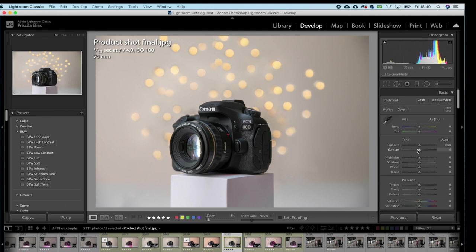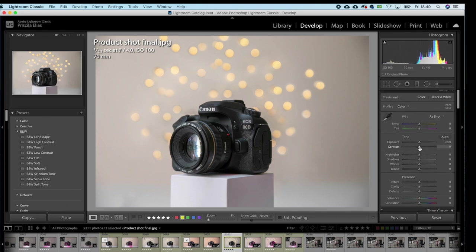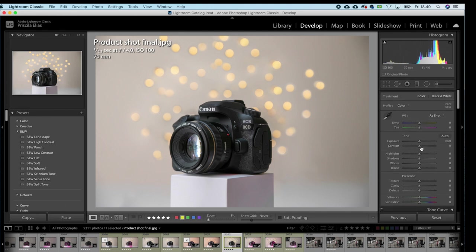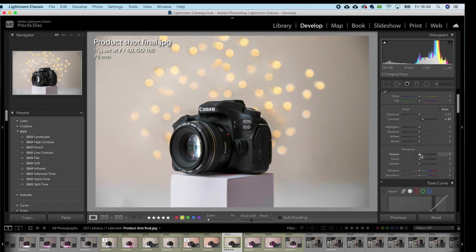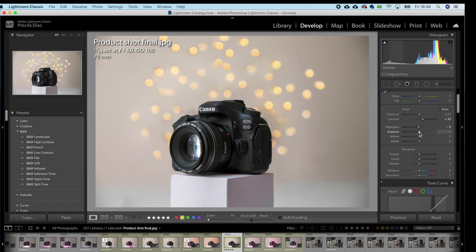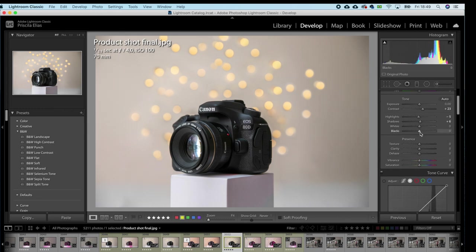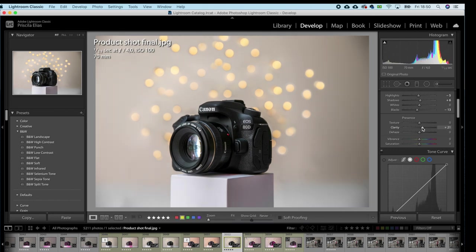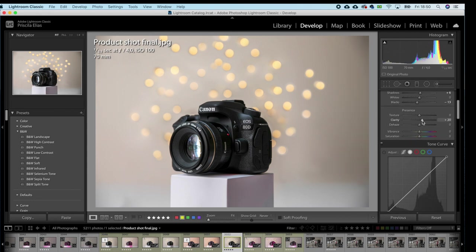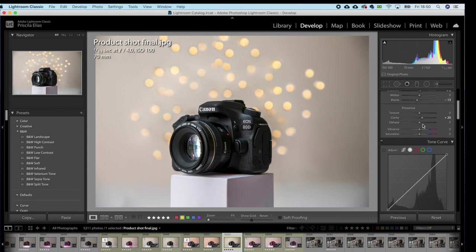First thing, the tone. I'll increase the contrast here to around 20, 23 maybe. Bring down my highlights a little, bring up my shadows a little, bring down the blacks, bring the clarity up, maybe the texture... no, just the clarity to around 15, 16. 16 is good.